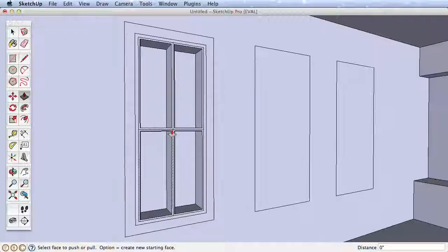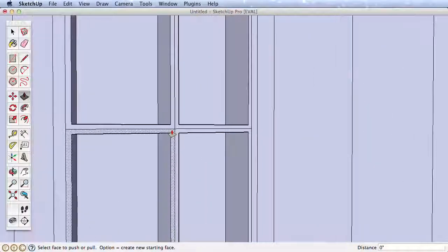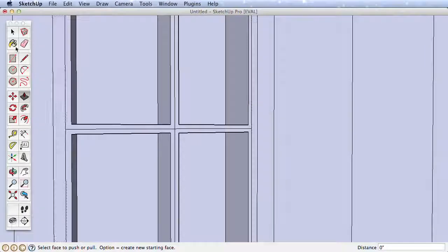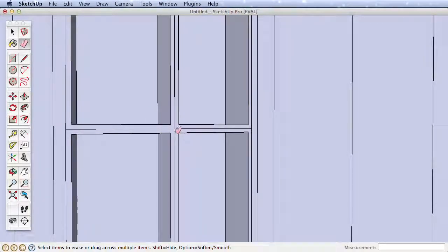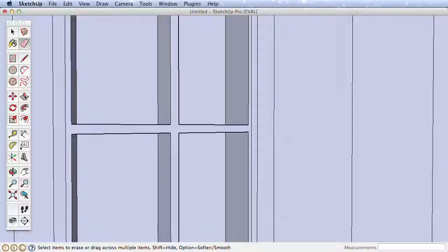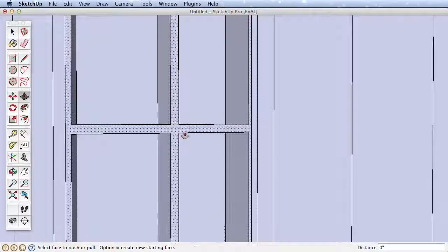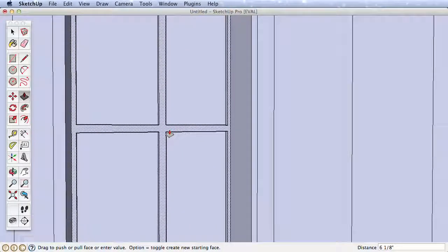To push the window mullion back, let's first zoom in and erase the crossing edges to heal this into one surface. Then push it back, and also pull the other surfaces in or out to create an interesting window and frame.